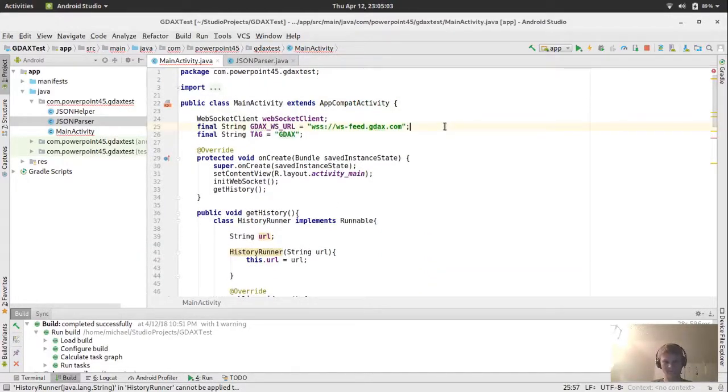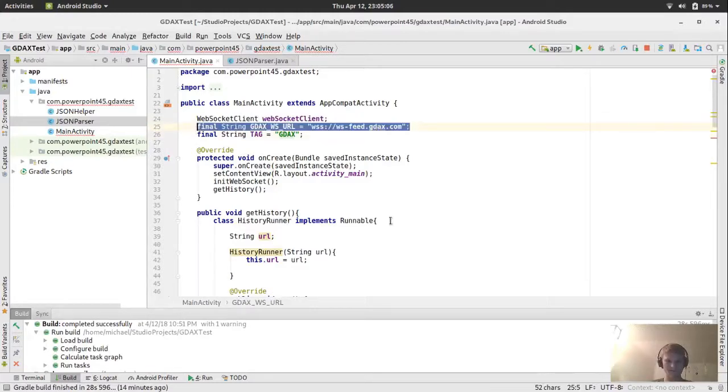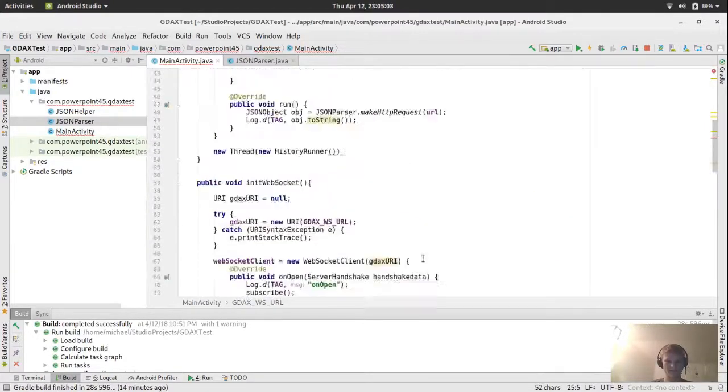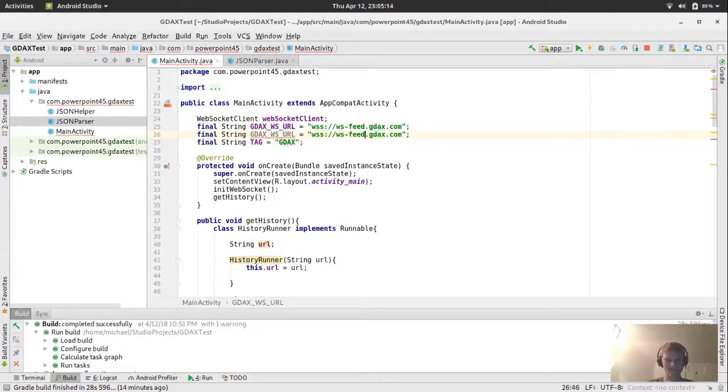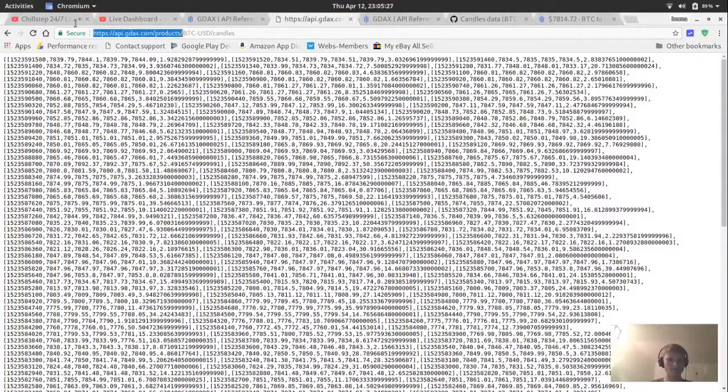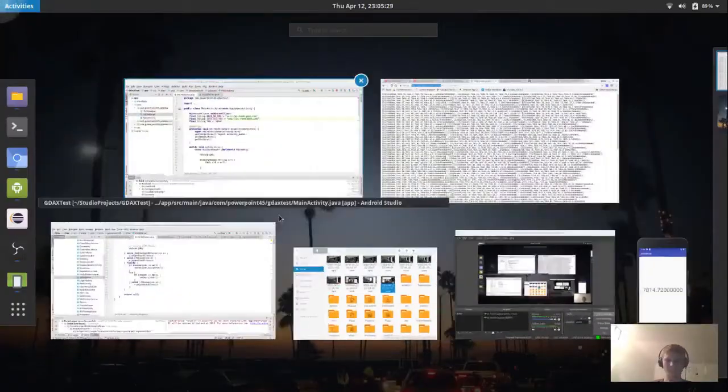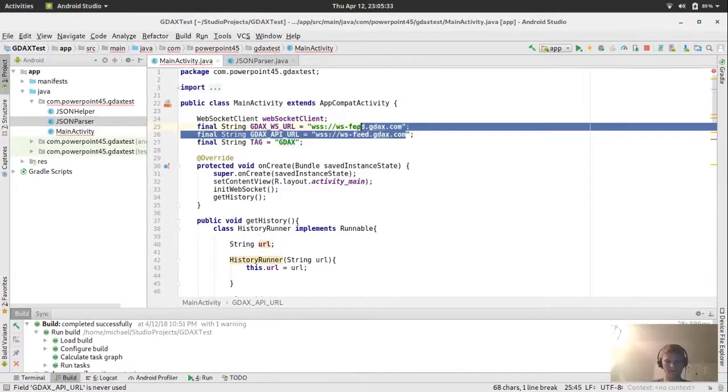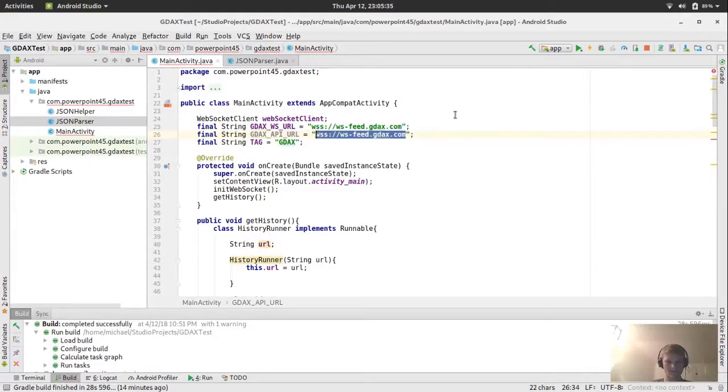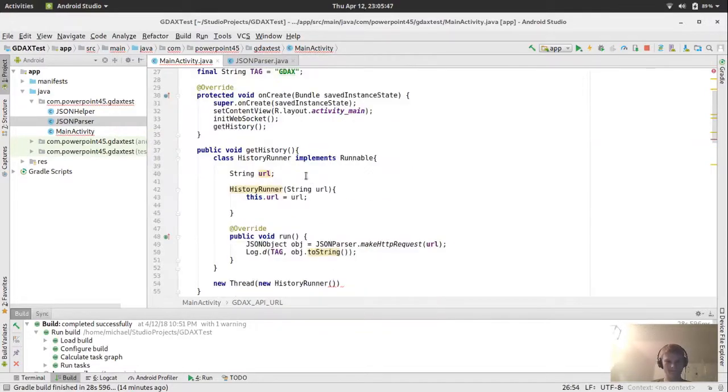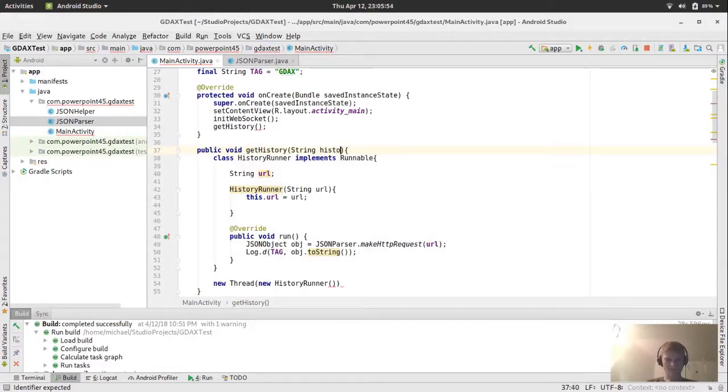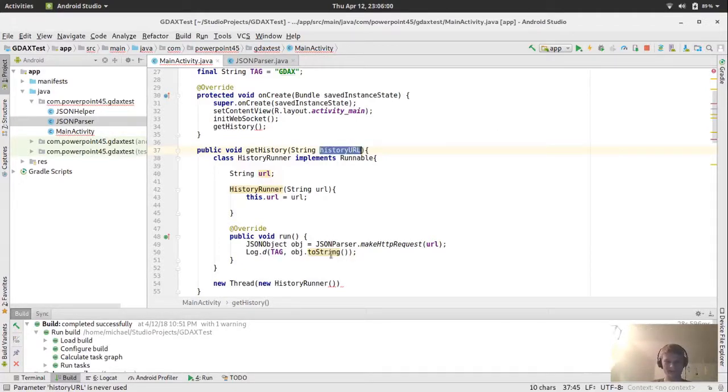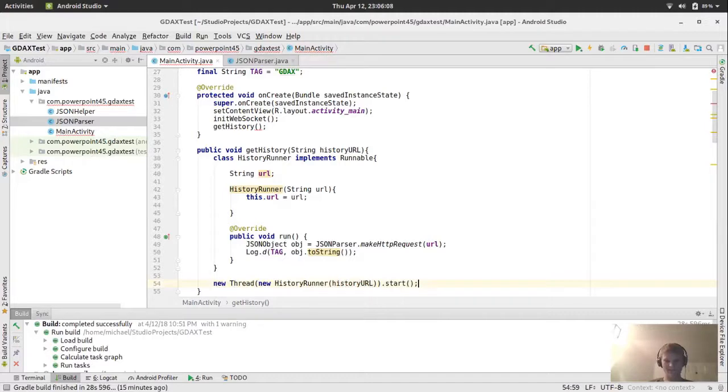Now, when we're running the thread, we'll do new thread. We'll pass in the runnable, a new history runner. We pass in the URL. And for the URL, we don't have a base URL for that yet. So let's make a new final string. We'll call this GDAX API URL.